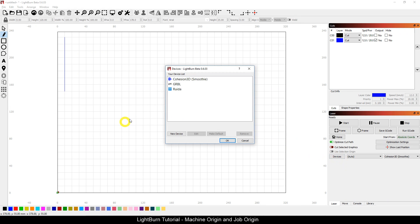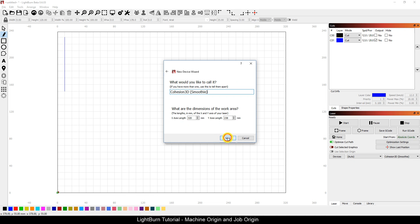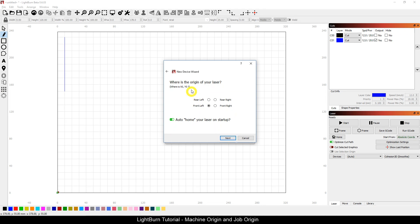So let's take a look as we go through a device setup — USB — we set our bed size, so we come to a screen that asks what is the origin of your laser? In this case it actually states: what is X0 Y0? X0 Y0 is the center of the Cartesian scale; it's where X and Y meet as they cross.